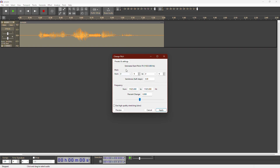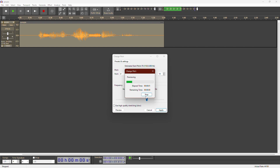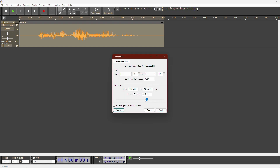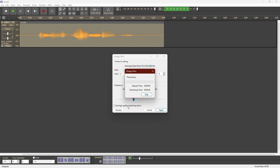Change Pitch lets you make your voice sound deeper or higher without changing the speed. This is a voice sample.